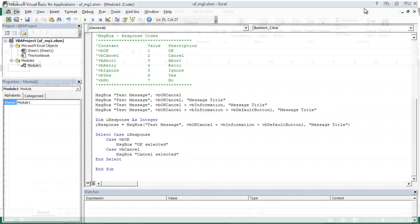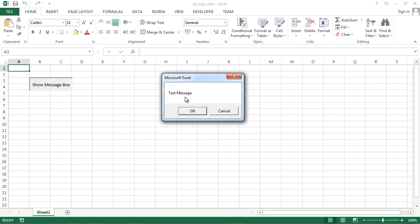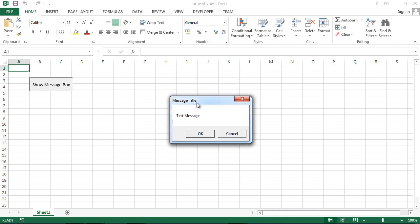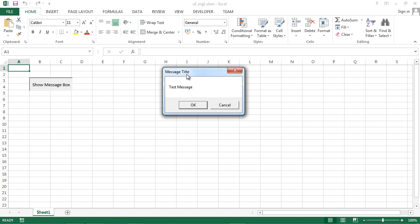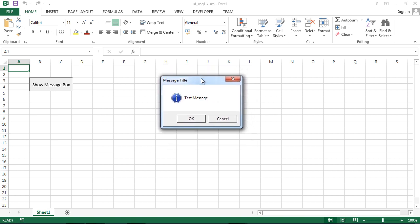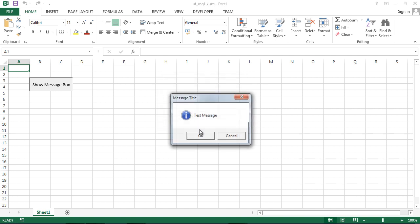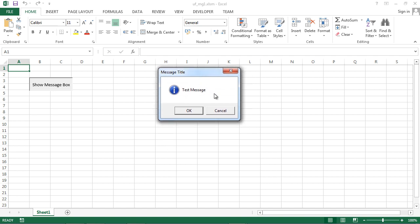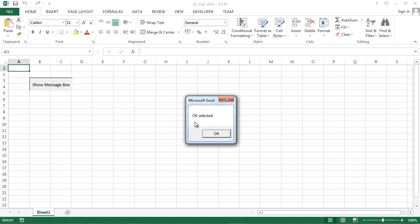Let's save it and try it. Our first message is a test message. Our second message defines a title: message title. Here we've got an information icon. Another message sets the OK button as the default button. And our last message gets a response: if we click OK, we should receive 'OK clicked'; if we select Cancel, we should receive 'Cancel clicked'. Let's select OK – we've got the OK selected message.